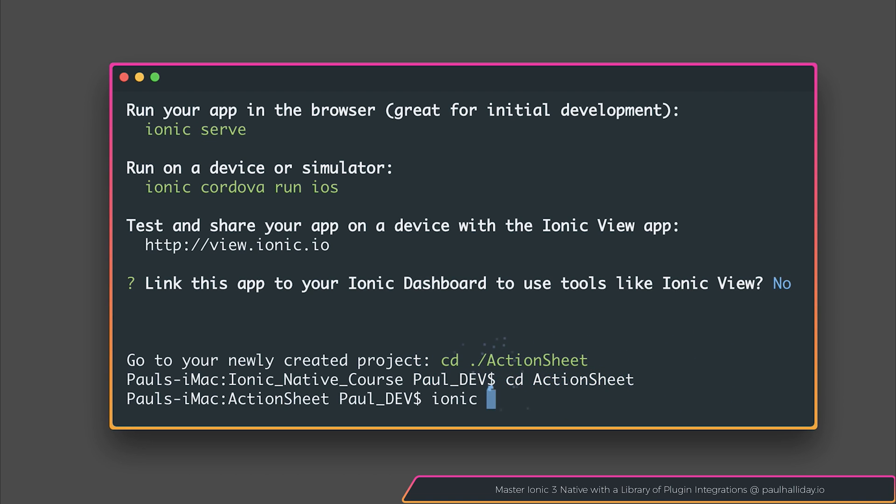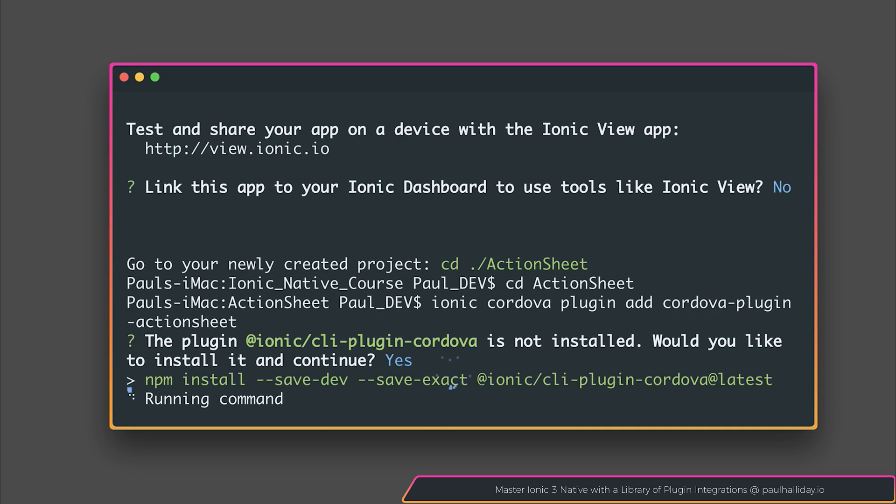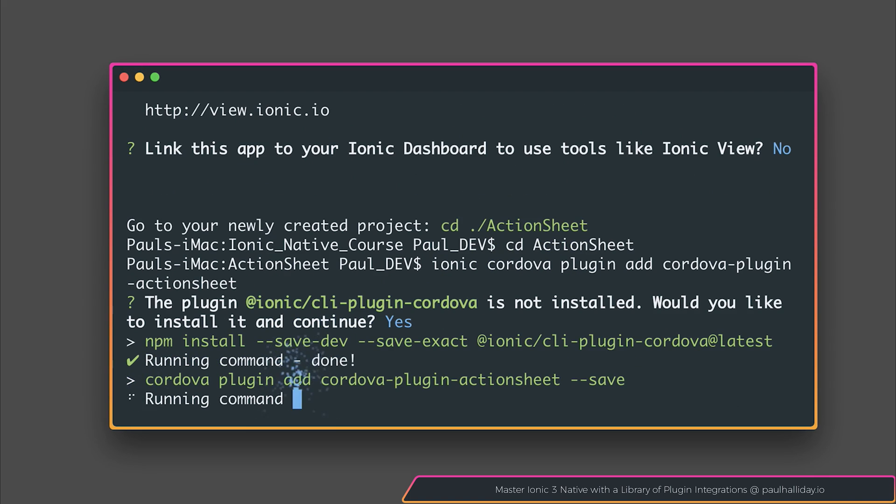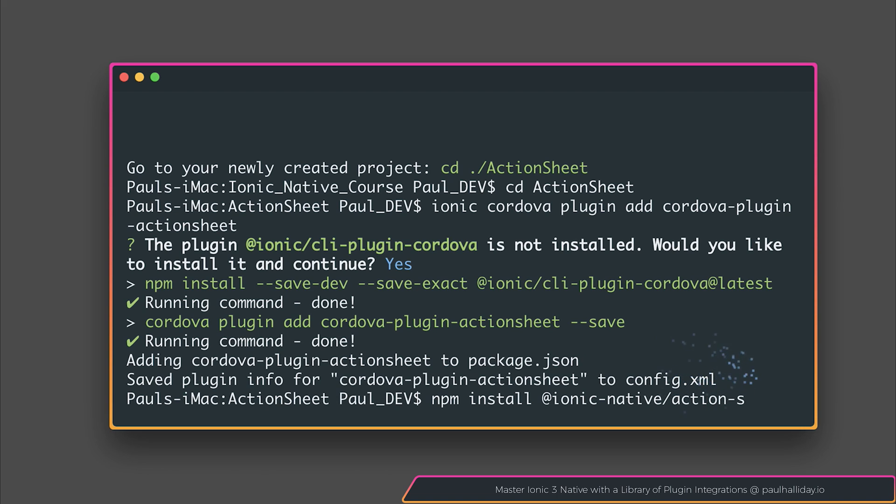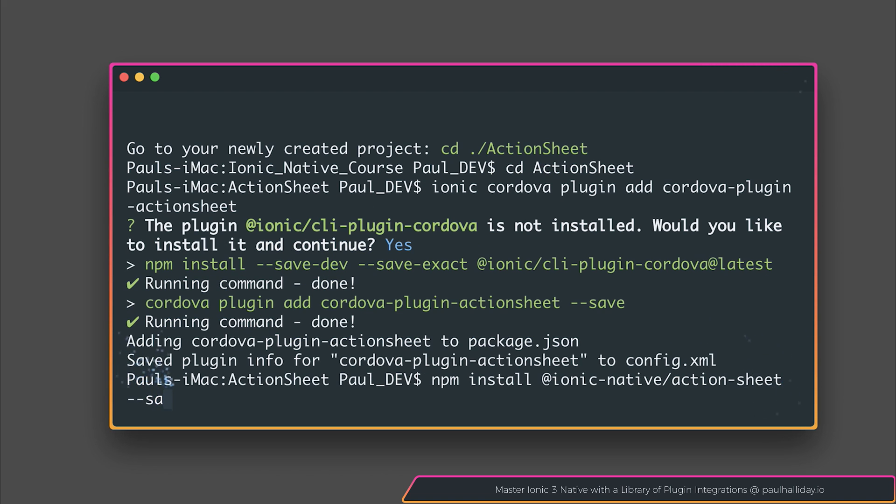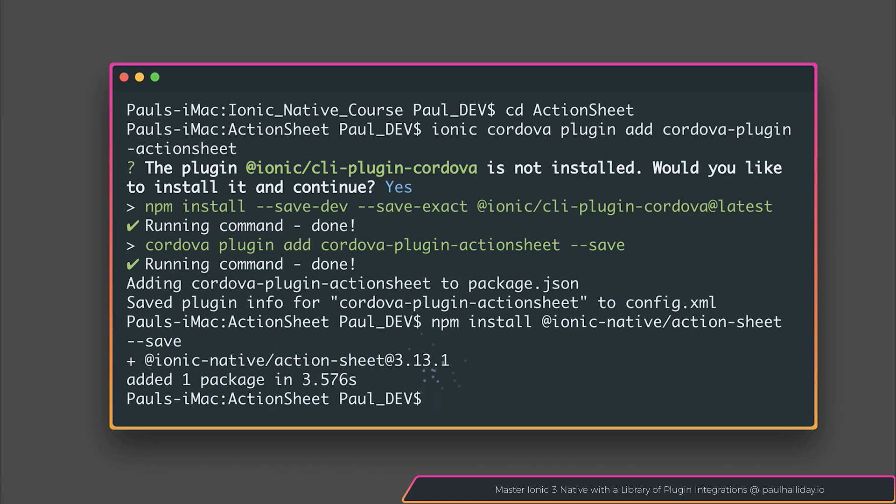I'm now going to add the Ionic Cordova plugin for Cordova Plugin Action Sheet. You may find that the CLI plugin for Cordova is not installed. Simply install that and the installation will continue. We can now install the Ionic Native wrapper by saying npm install ionic native slash action sheet. You will need to add dash dash save if you are not running NPM 5 and above.